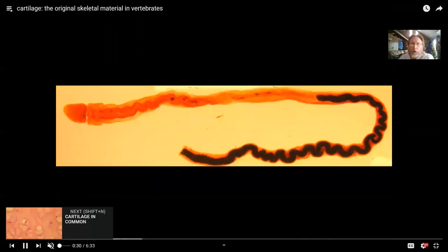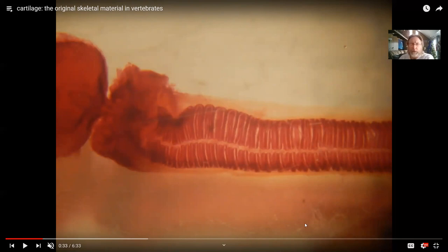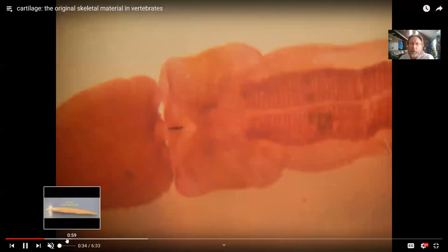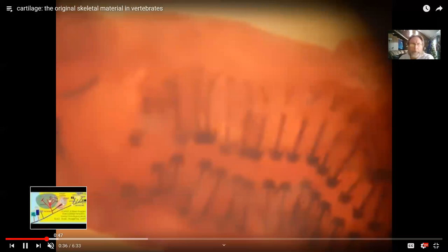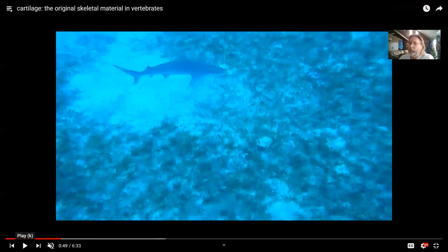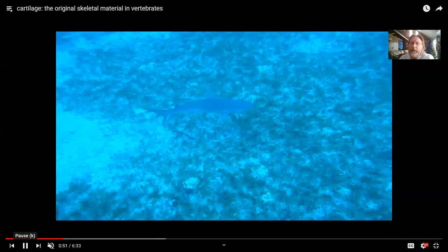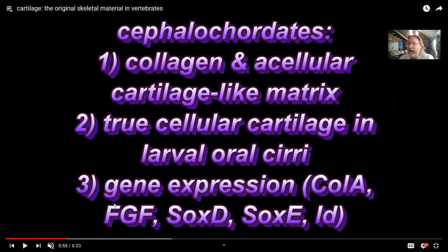We have to clarify what we mean by cartilage, as it is not exactly the same across taxa. To compare, you can look at the collagen genes, the structure to see if cells are present, and the genes that cause cartilage to form. There are certainly similarities, though they are not precise. For example, invertebrates lack cellular cartilage — there are no cells inside — but they express many of the same genes.